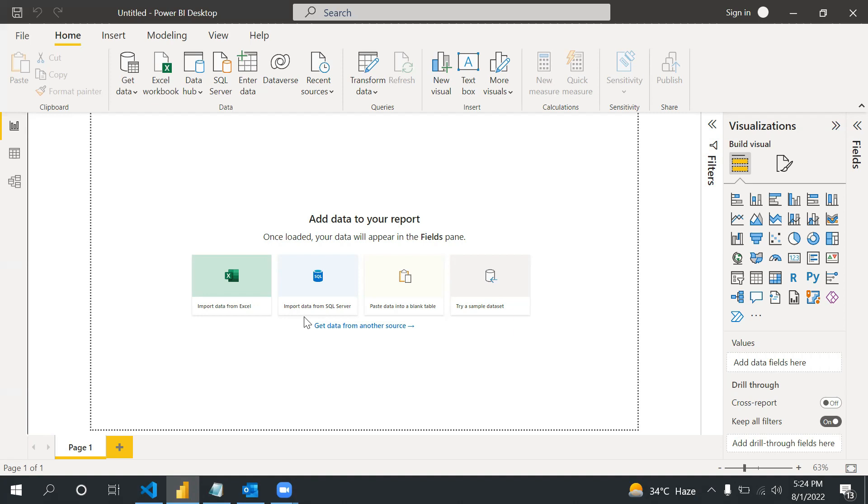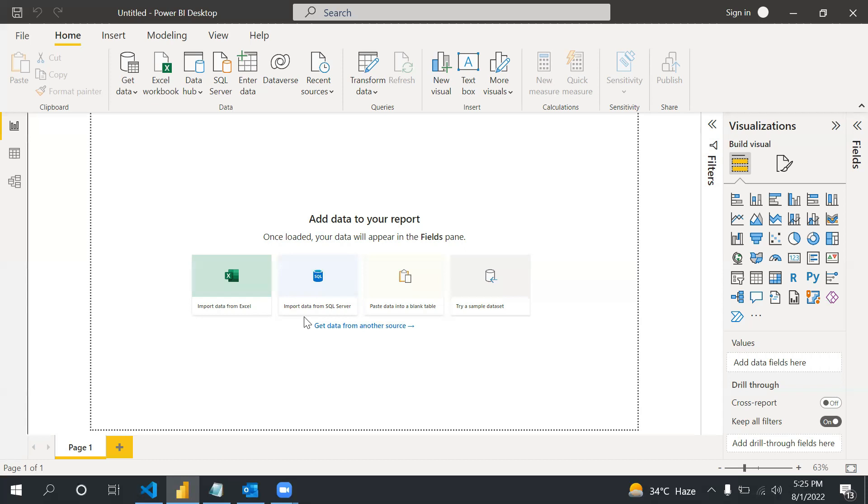Whenever we need custom visuals, sometimes there are requirements when we don't have existing visuals. I can also say for advanced level BI we use Python, R, and others like machine learning and AI.